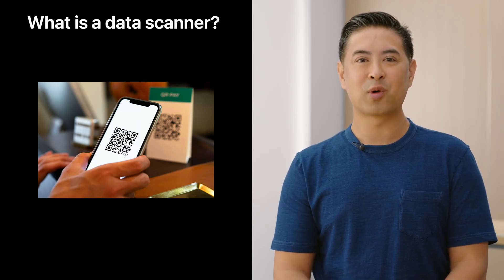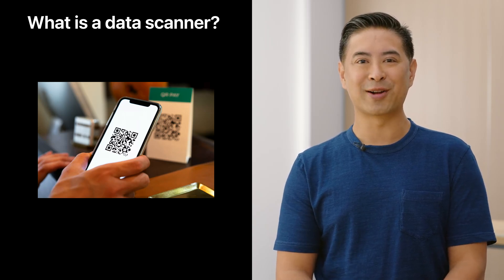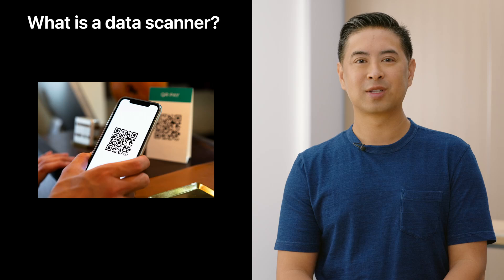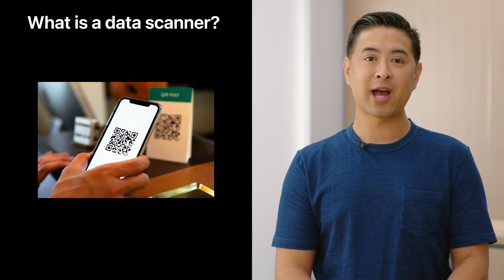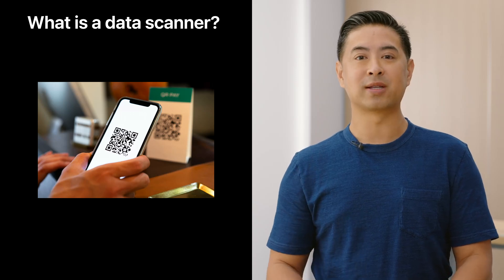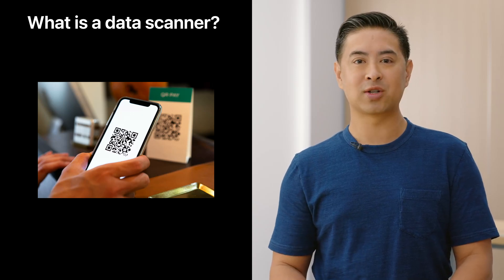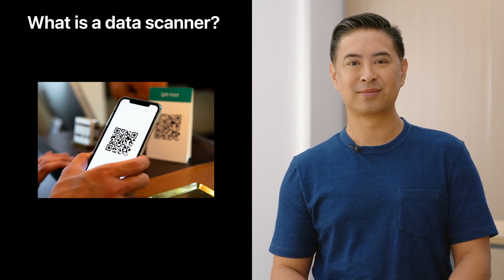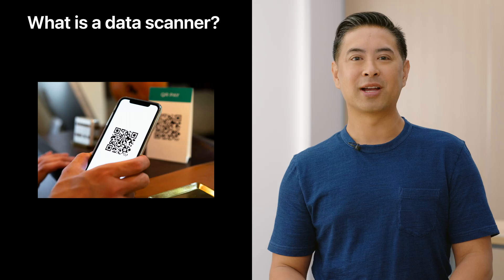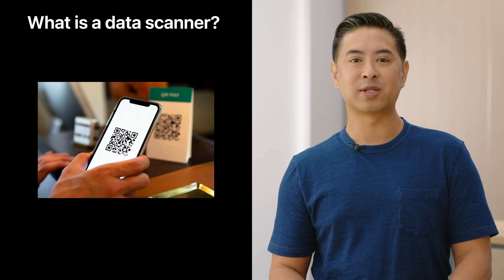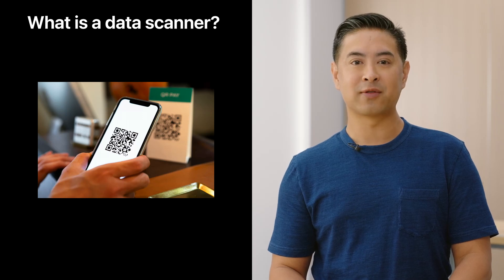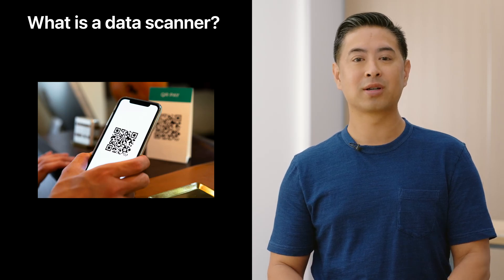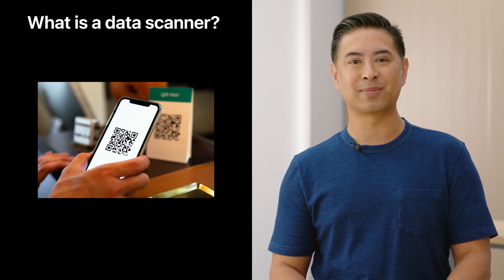You've probably used a data scanner before, maybe in the camera app, or by using the live text features introduced in iOS 15. And I bet you've used apps in your day-to-day life with their own custom scanning experience.